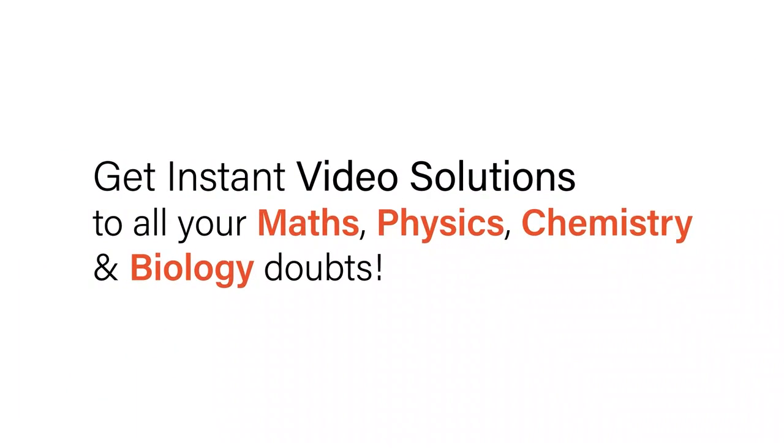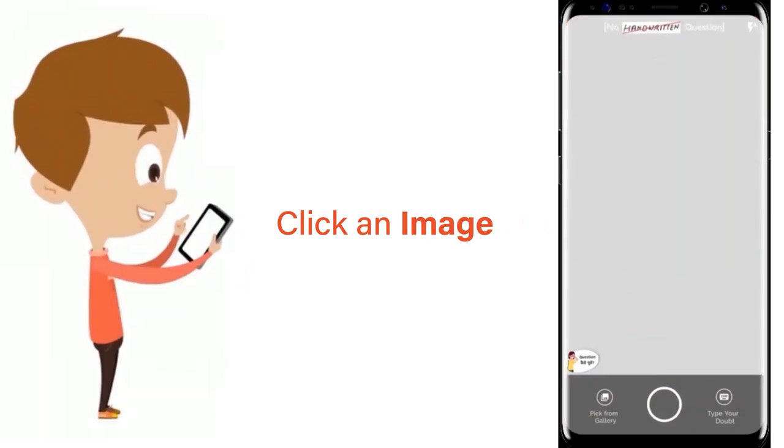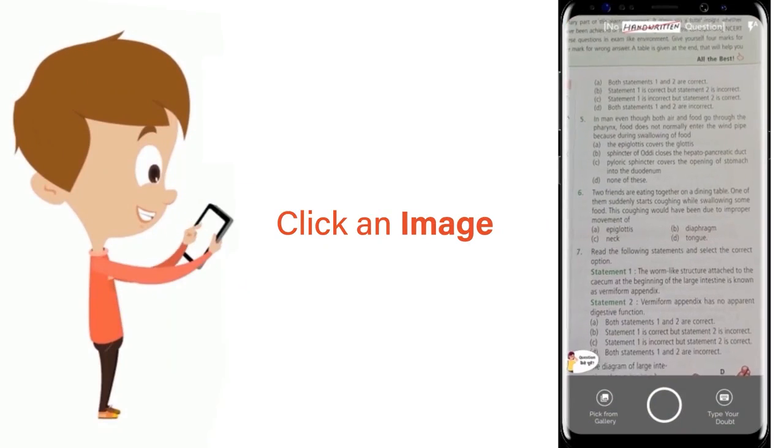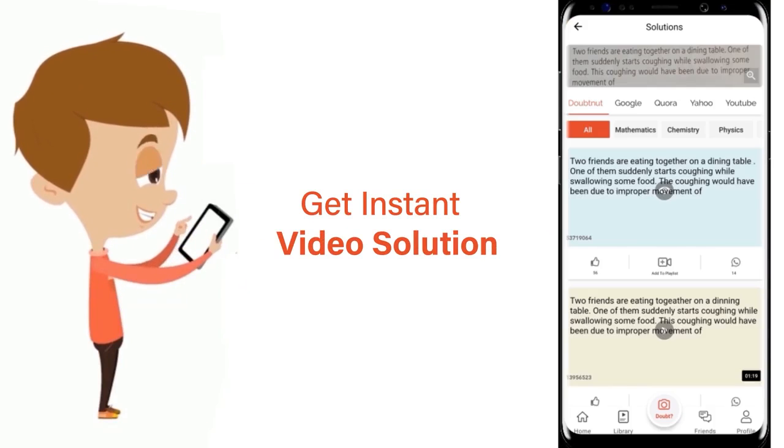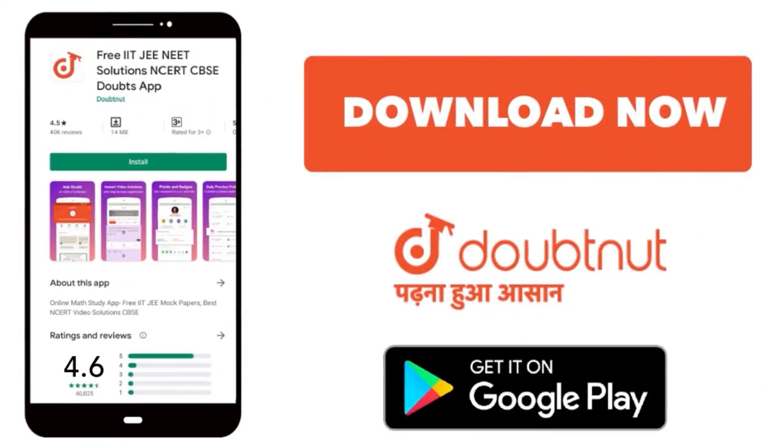With Doubtnet, get instant video solutions to all your maths, physics, chemistry and biology doubts. Just click the image of the question, crop the question and get instant video solution. Download Doubtnet app today.